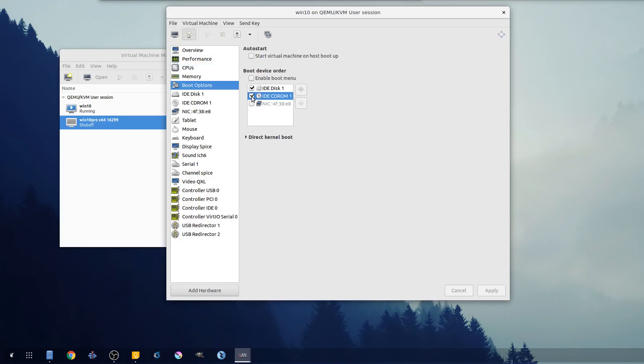Now it's still saying no bootable device, so let's go in here and look at our boot options.